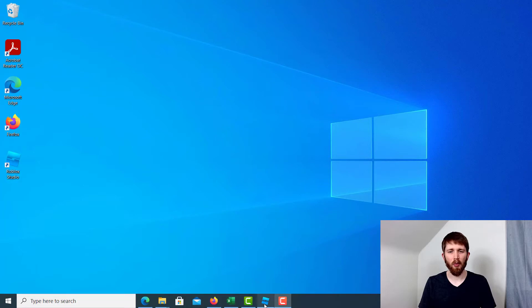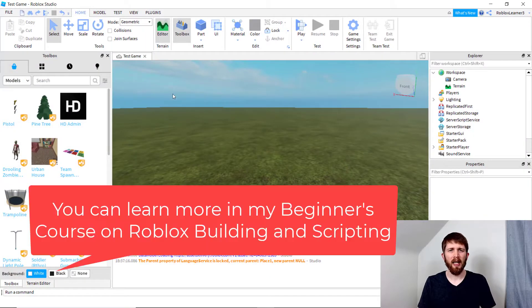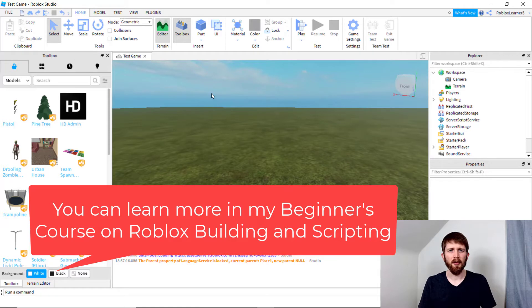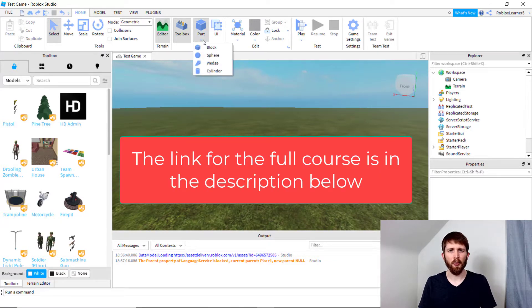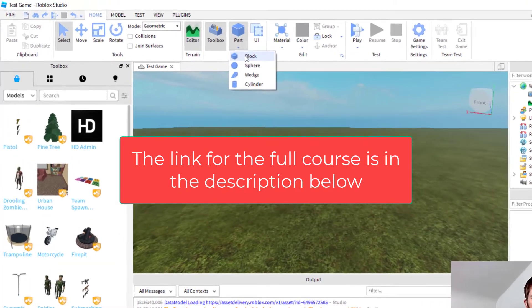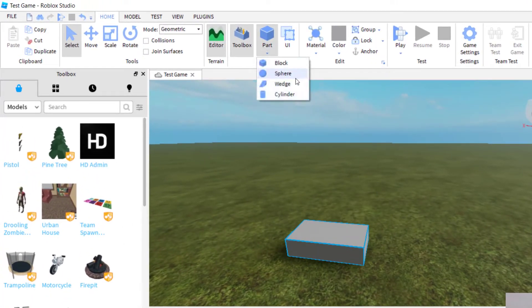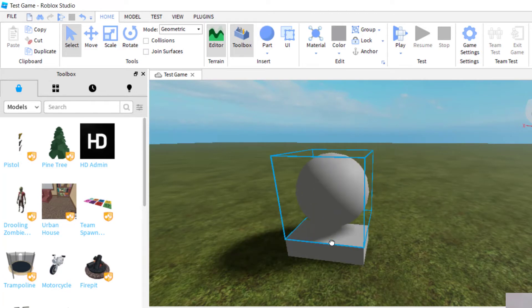So you'll want to have Roblox Studio open and I've got a game I'm working on here. What I'd like to do first is to add two parts and then group them together into a model. I'm going to add a block and then let's add a sphere and we'll put those together like that.